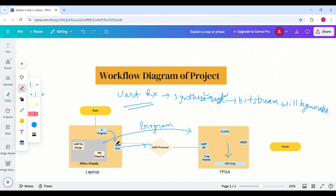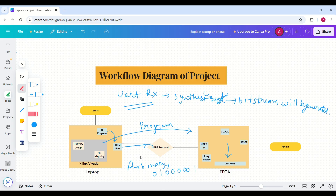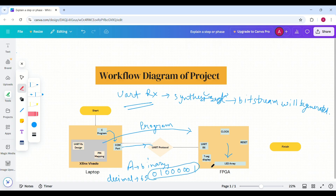We will send a character from the C program — let's say we send character 'A'. Its binary representation is 0 1 0 0 0 0 0 1, and its decimal representation will be displayed on the LED array.